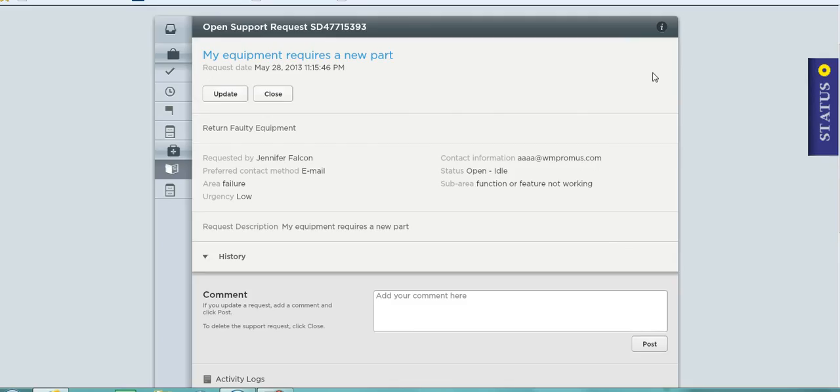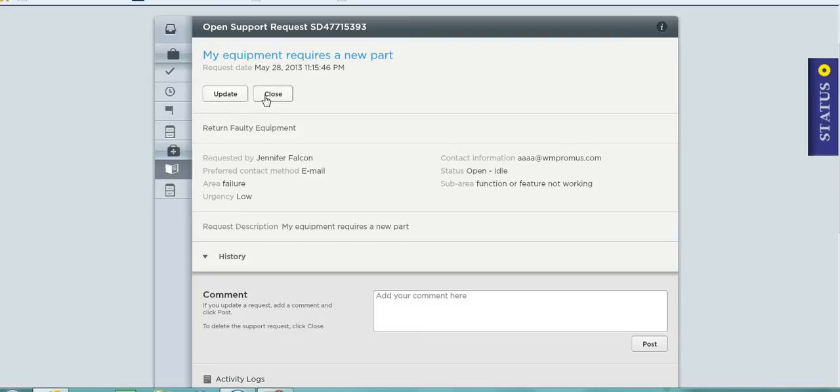By clicking on view I can see the details of this and at any point I wish to I can add an update or if I want to I can actually close this if the issue no longer exists for me.